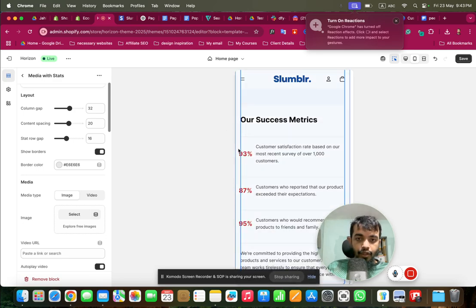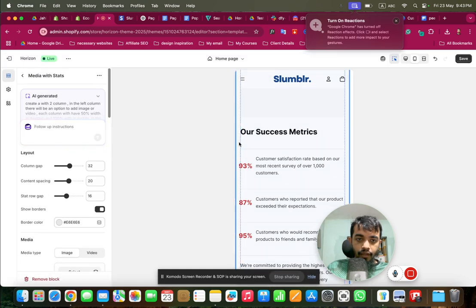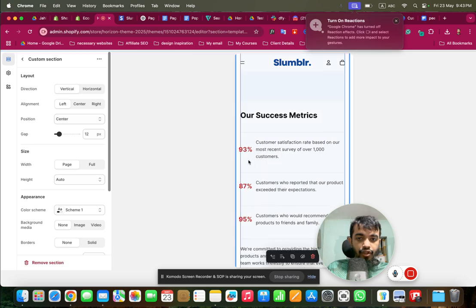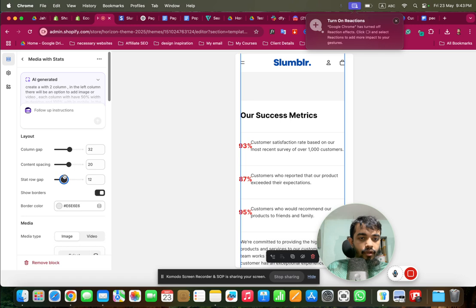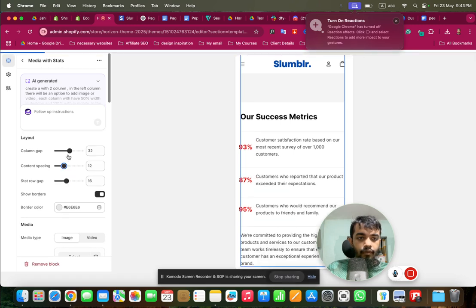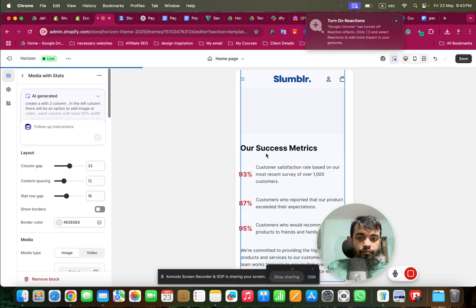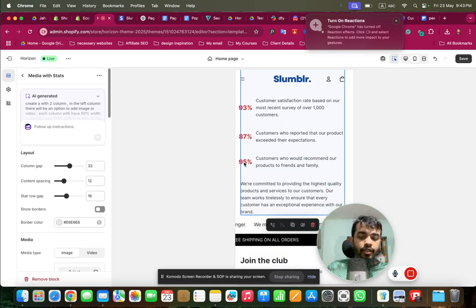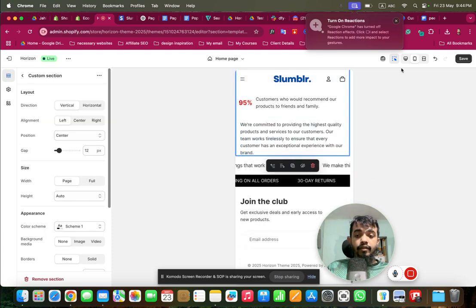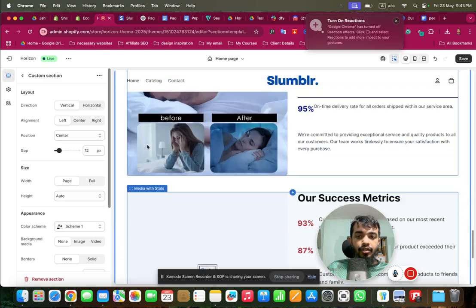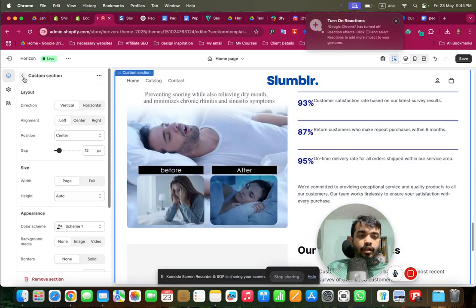There is an issue where the section seems to be crossing its width limit. Settings like page gap, content spacing, and column gap are available to address this. You still need to know a bit of code to fix those issues, but there are a lot of possibilities using these AI-generated sections to make a branded store without much hassle.